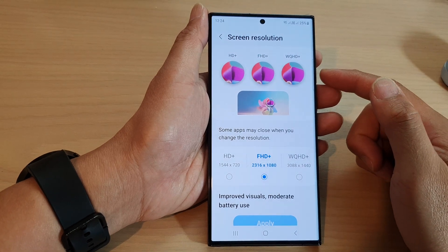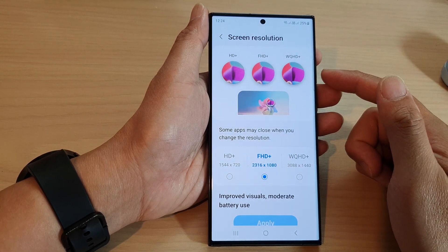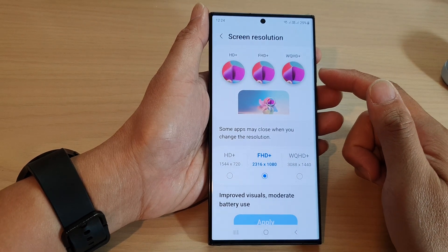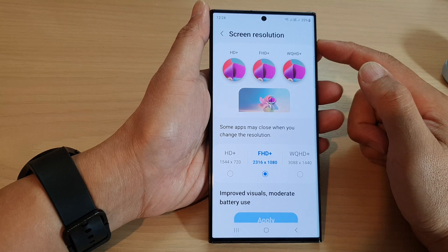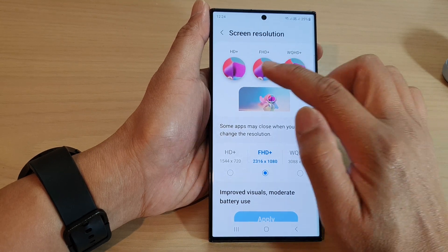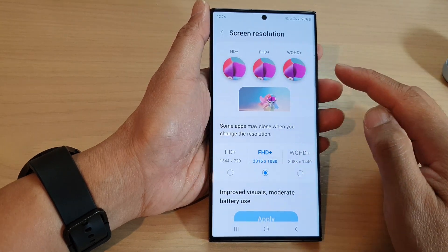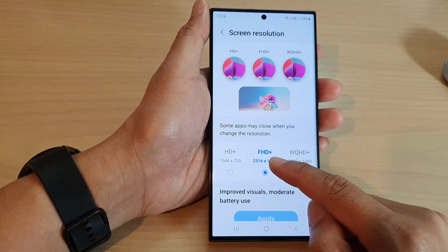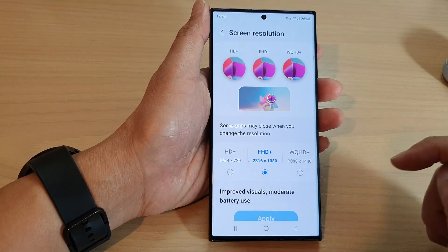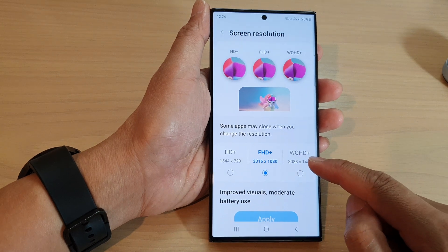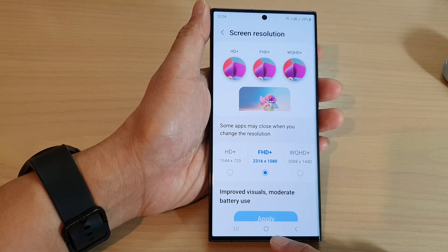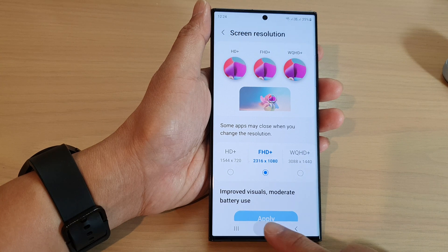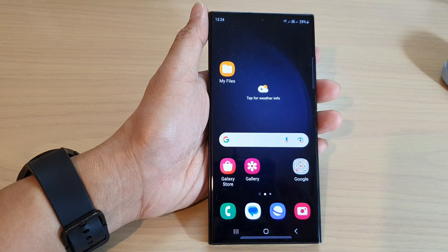Hi guys, in this video we're going to take a look at how you can set the screen resolution to HD+, Full HD+, or WQHD+. First, tap on the home button to go back to the home screen.